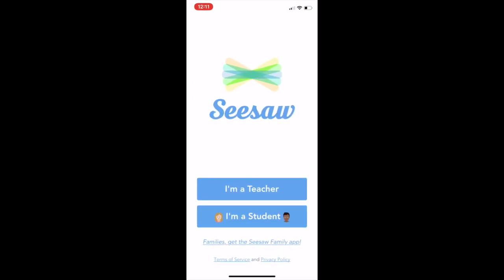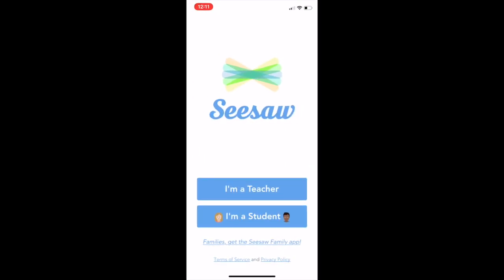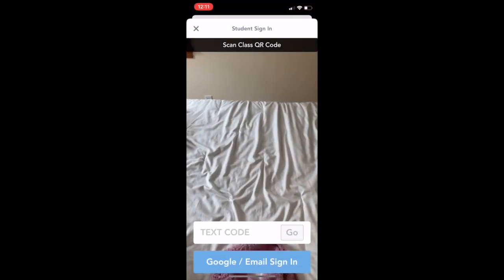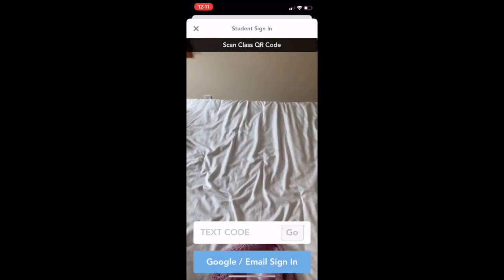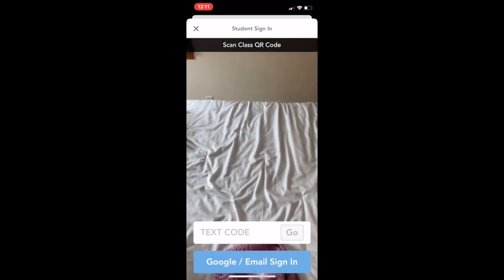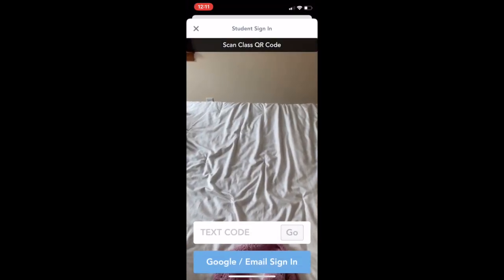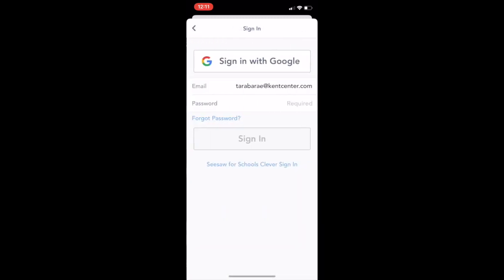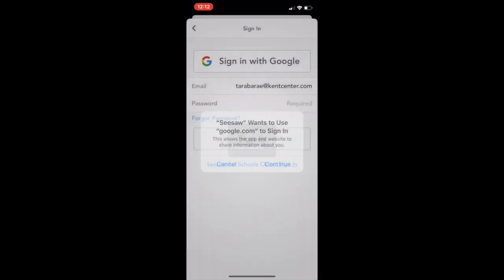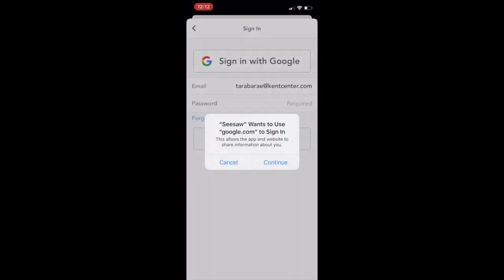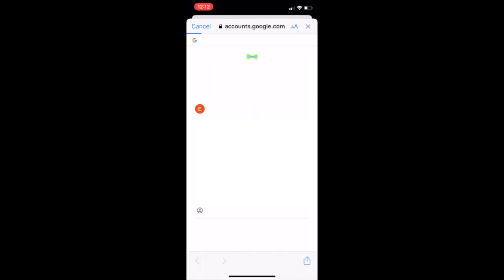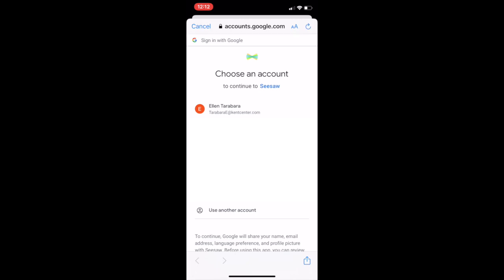To log in, click I'm a student, click the blue button that says Google slash email sign in, click sign in with Google button, click continue, click on your school email. If it doesn't show up, click use another account and type in your school email and password.